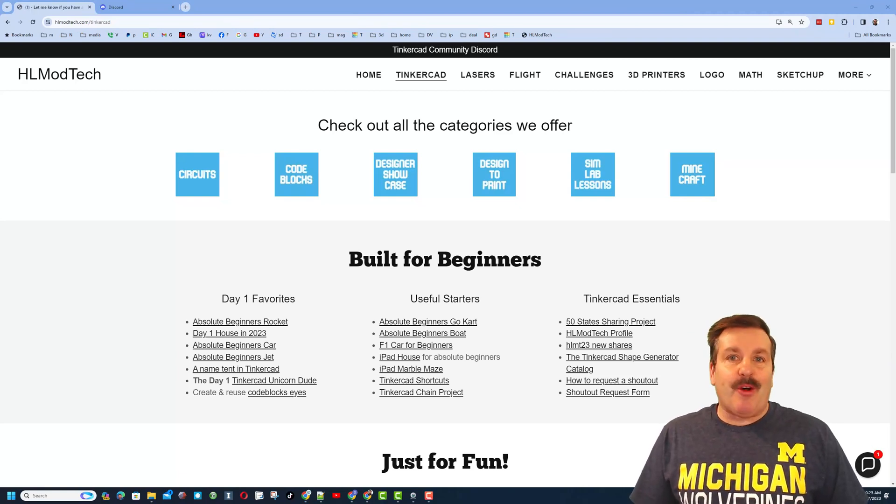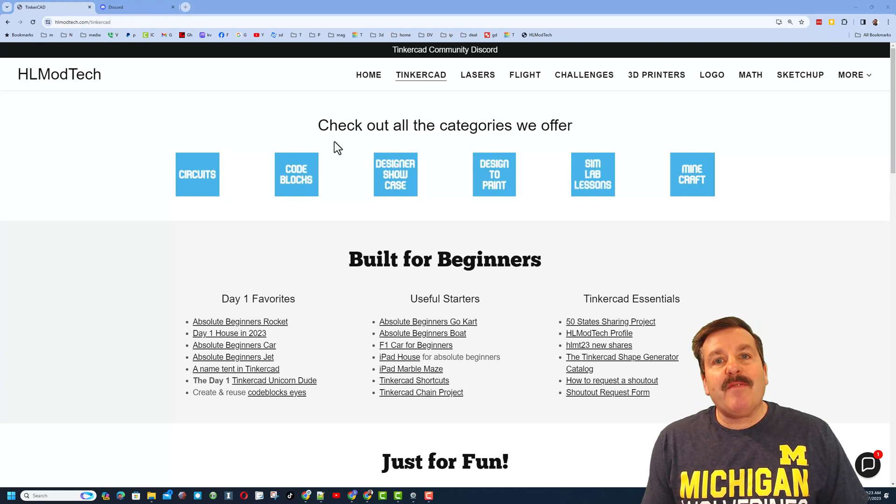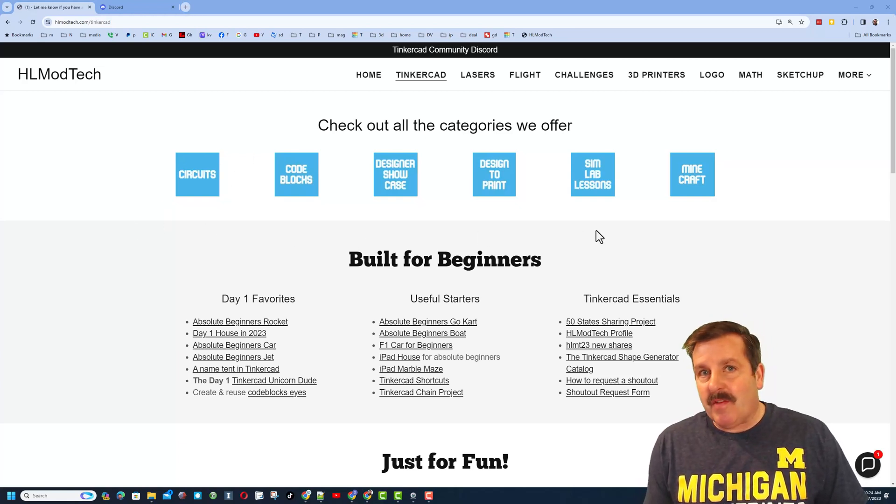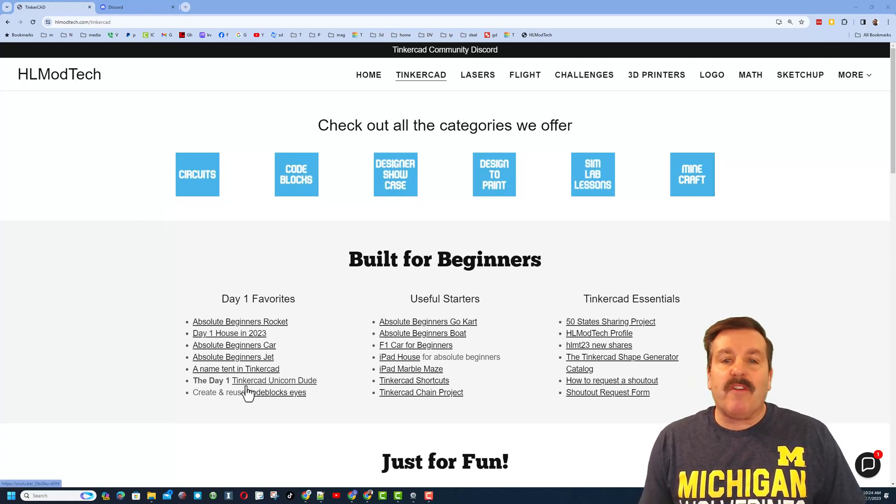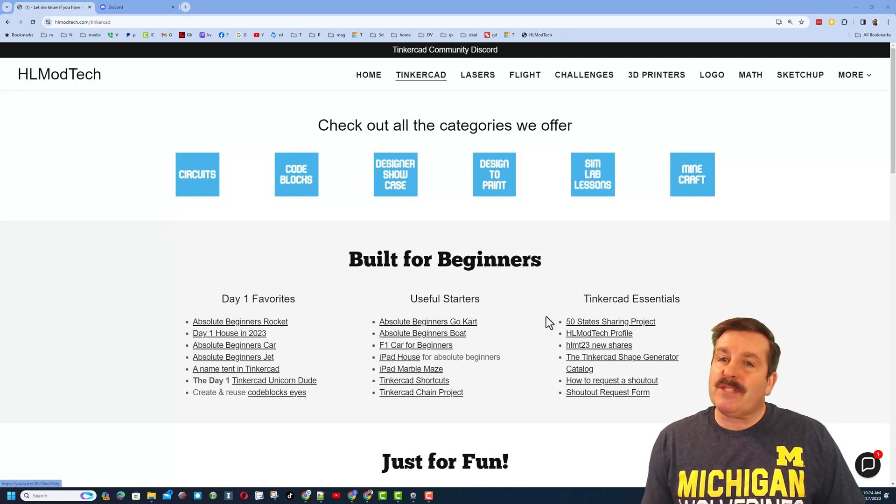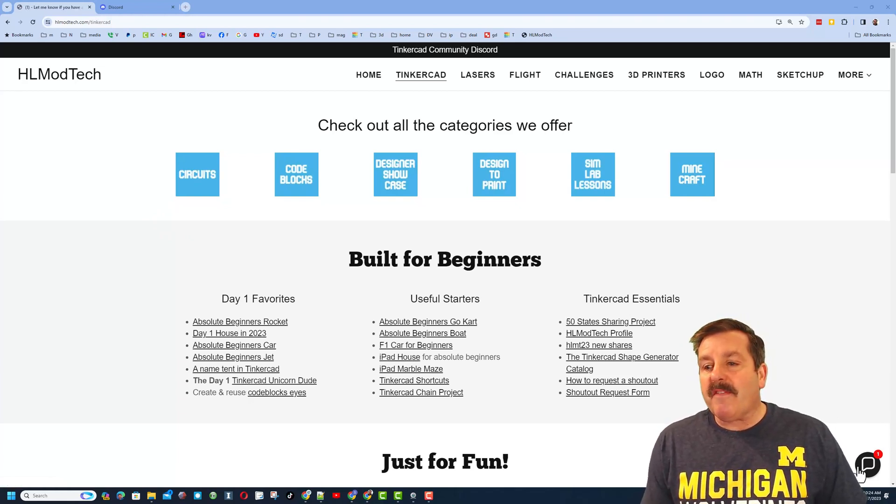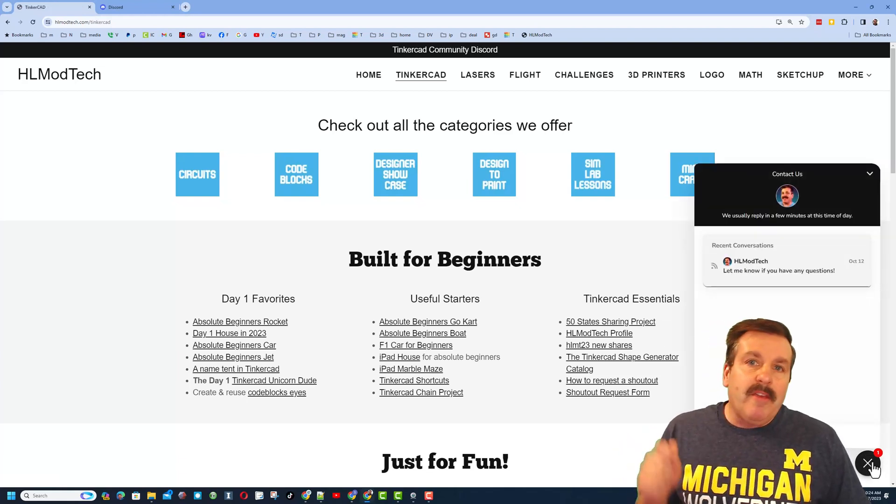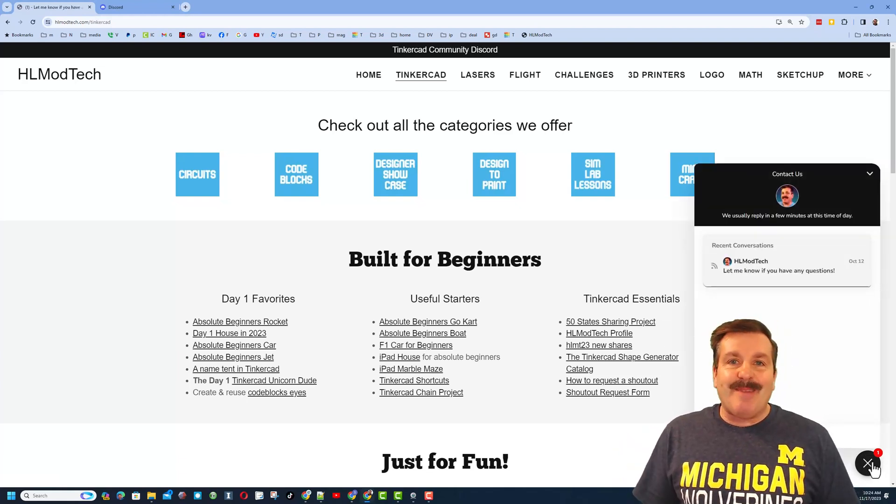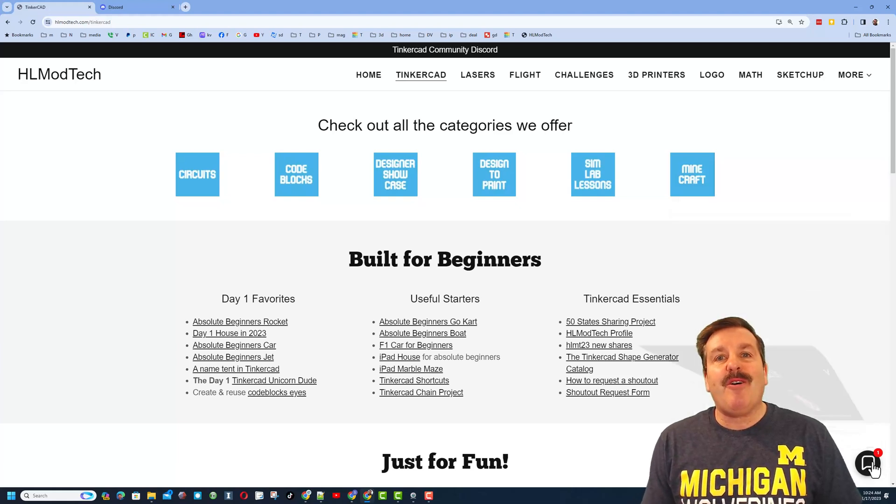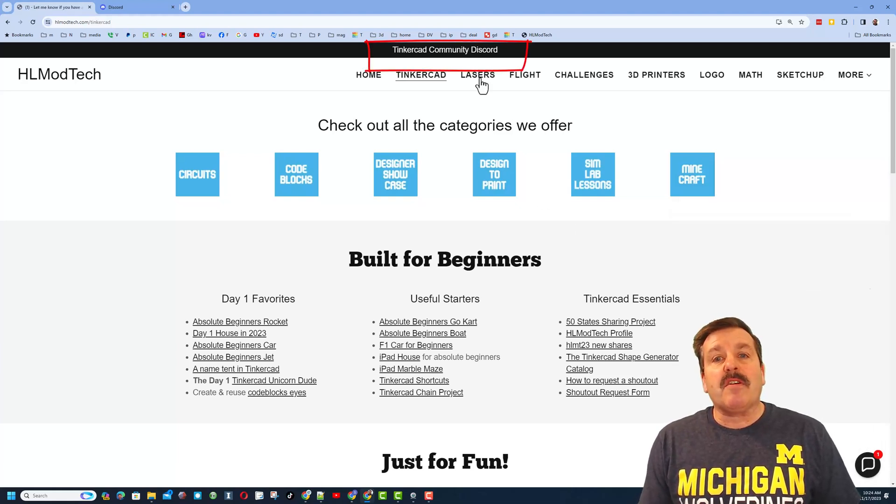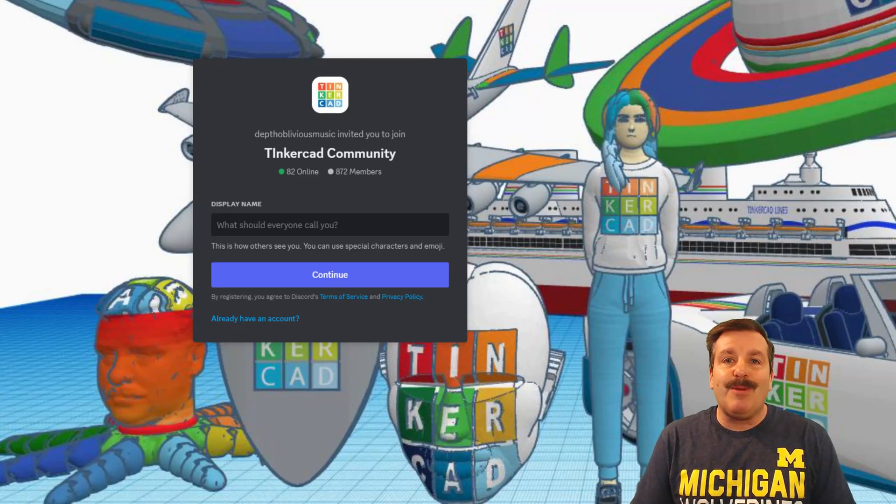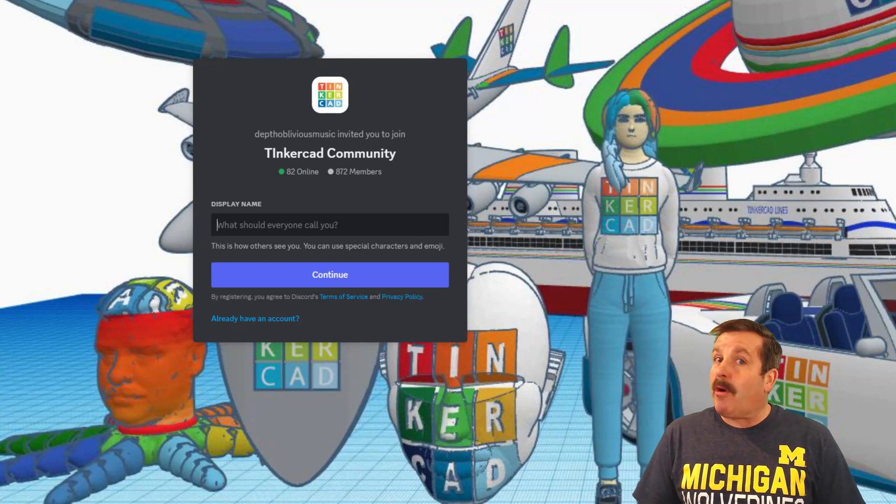I have got a page dedicated to Tinkercad with tons of amazing categories. Down below you'll find the day one favorites, the useful starters, and the Tinkercad essentials. Below that friends, you'll also find the sweet built-in messaging tool. You can click that button, add your question, comment, or suggestion, and reach me almost instantly. If you look at the very top, you'll also find the link to the Tinkercad community Discord. As you can see, there are a boatload of members and it's a fantastic place to talk everything Tinkercad.